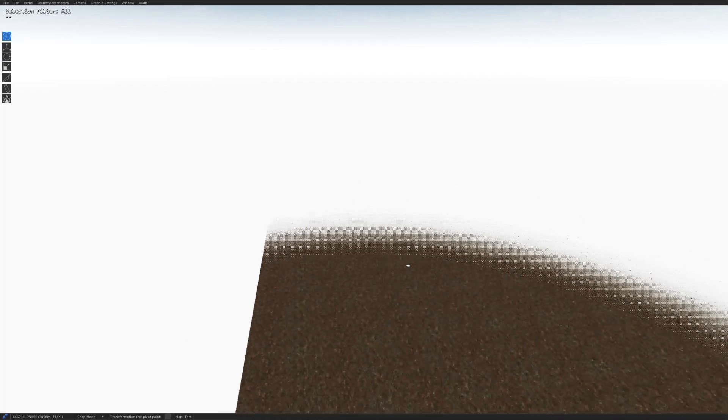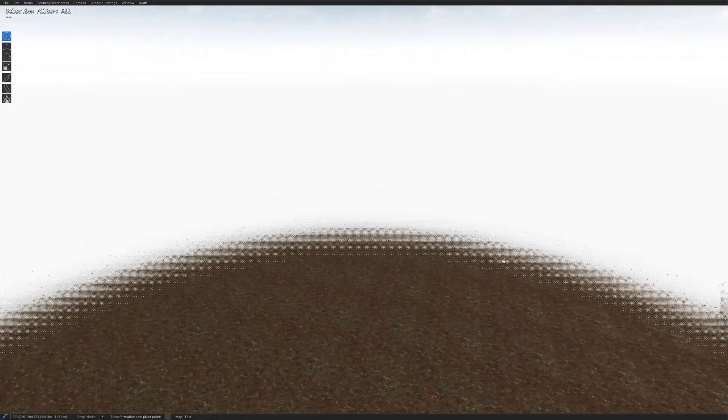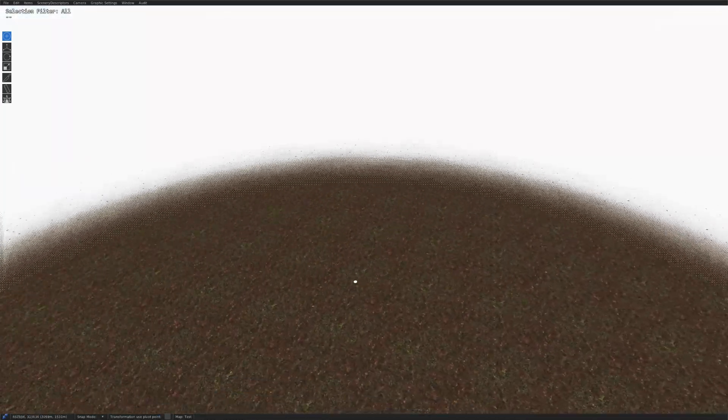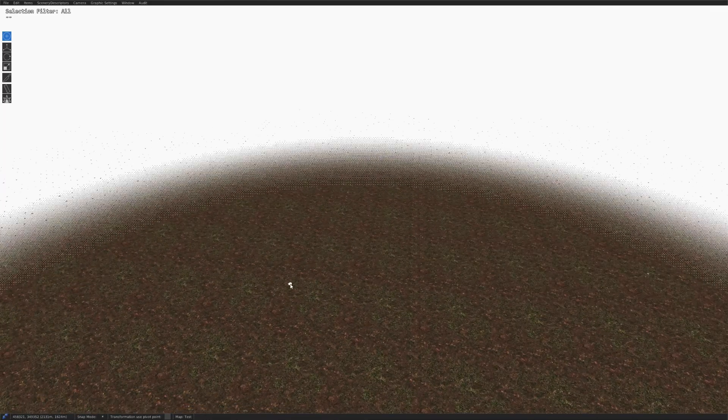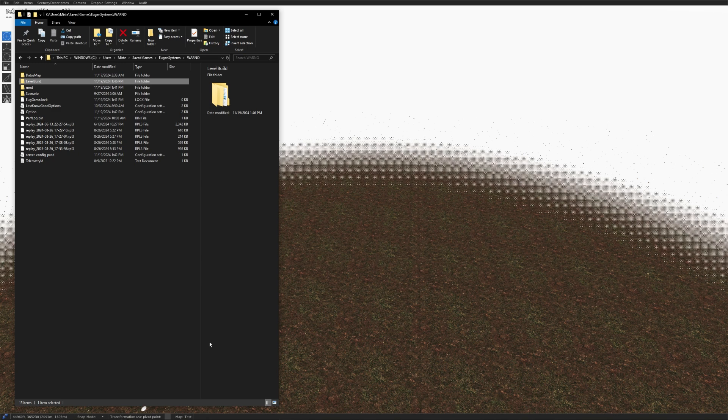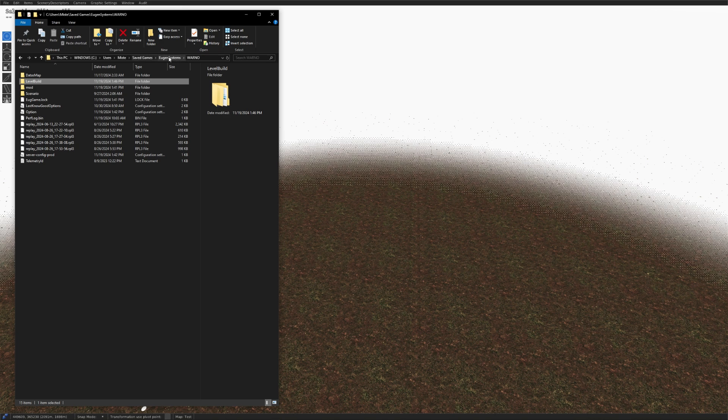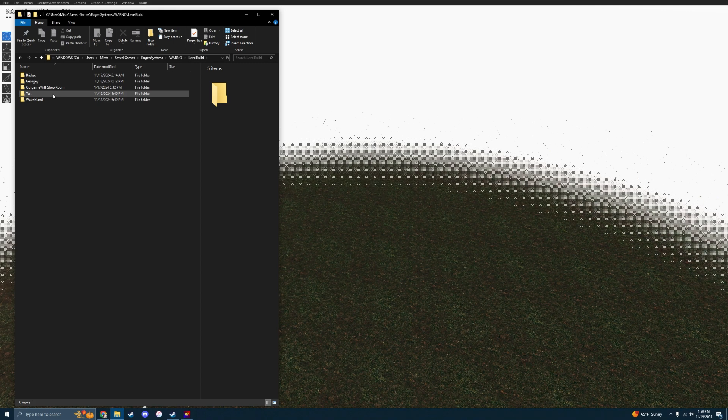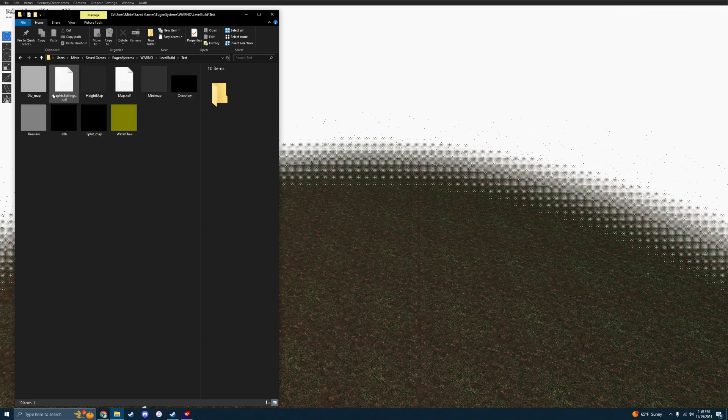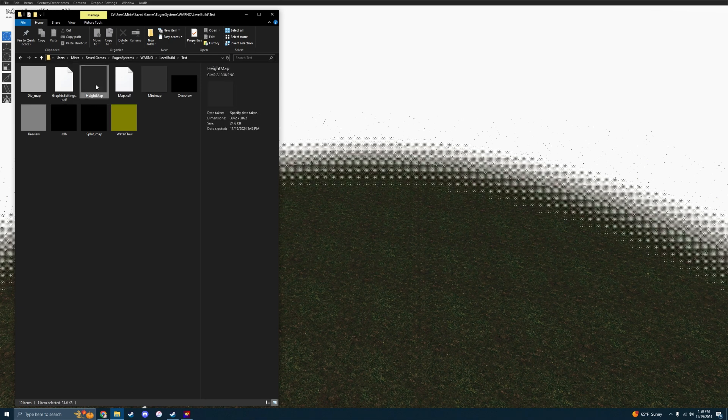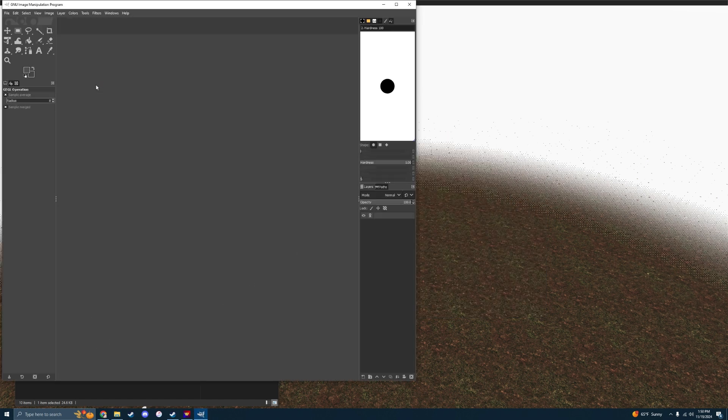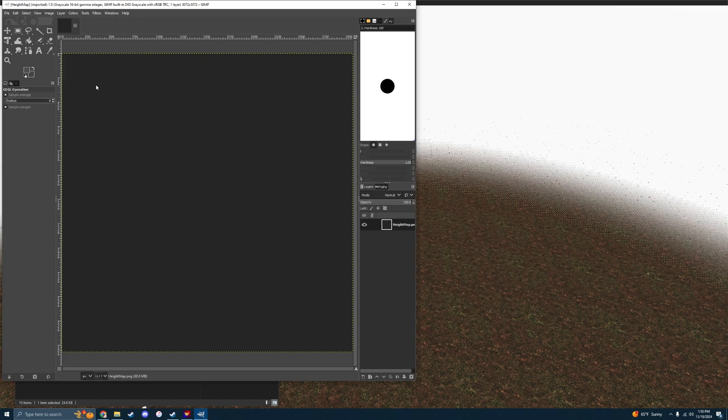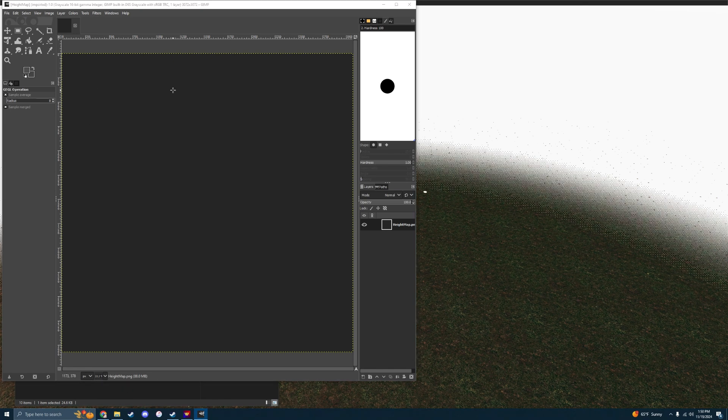If you want terrain or any sort of land features at all, what you're going to have to do is tab out, go to your files, and the saved games under your profile, Eugen Systems, Wargame, and then level build, and then your map should show here. We named ours test, so we're going to click on test, test, and the height map is right there. That's what we're going to be editing right now. Just click on it, and you can use any sort of editing software or art software. I use GIMP because it's free, and that's really the only thing I use it for. This is what your map is going to look like from a bird's eye view.